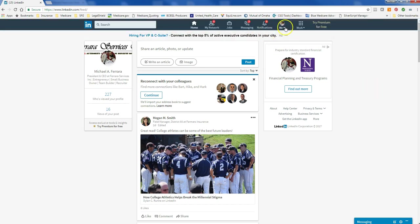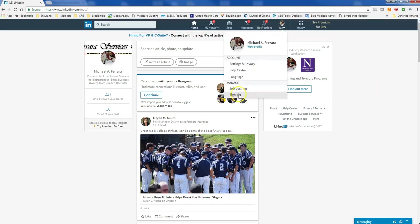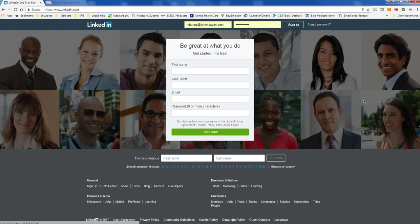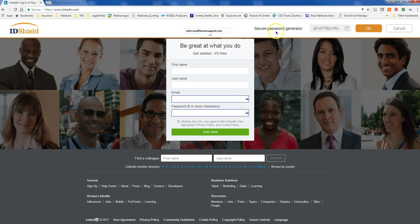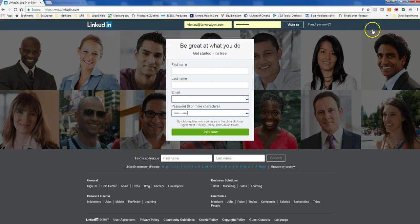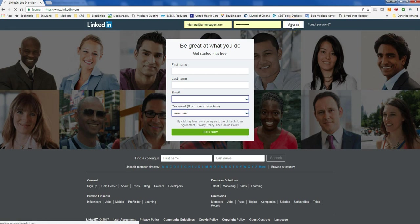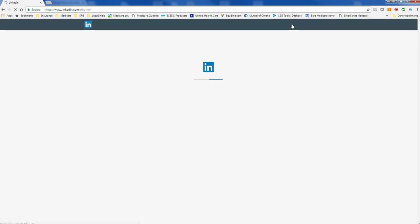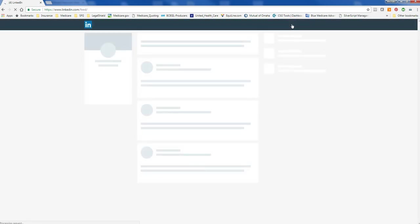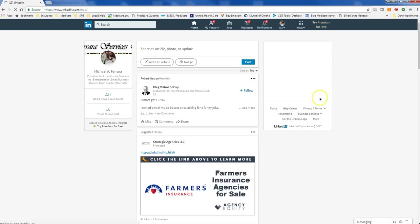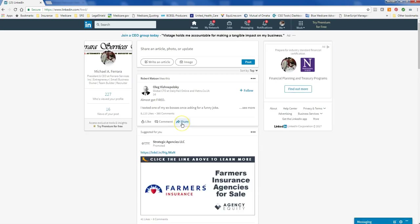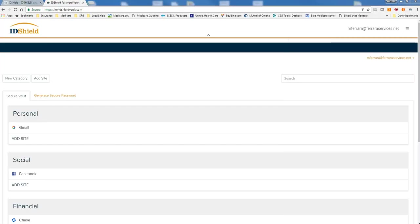So now my username and password is saved for this site. So if I log out of here, it's actually going to generate the password for me. I'm going to say okay. And then it's going to log me in. So there we go. So that's the beauty of how ID Shield Vault works.